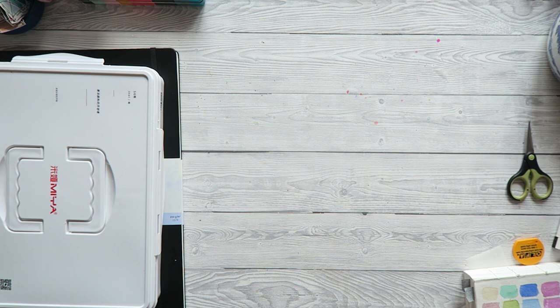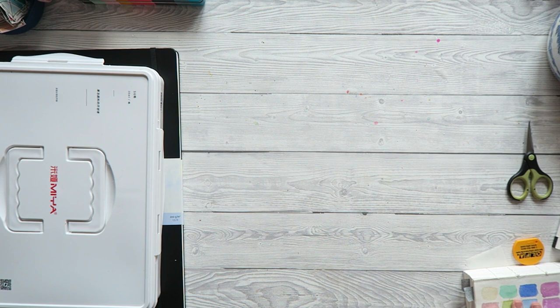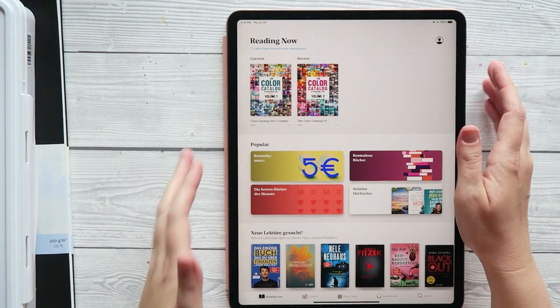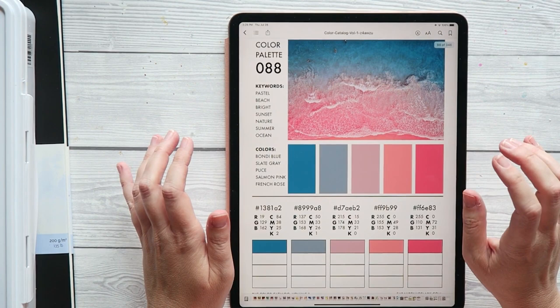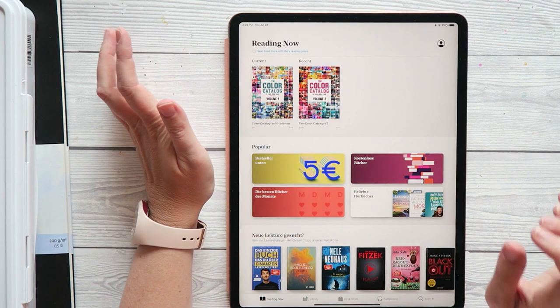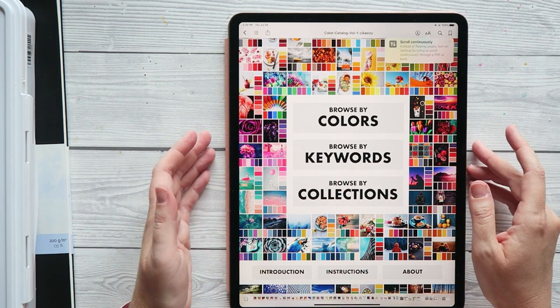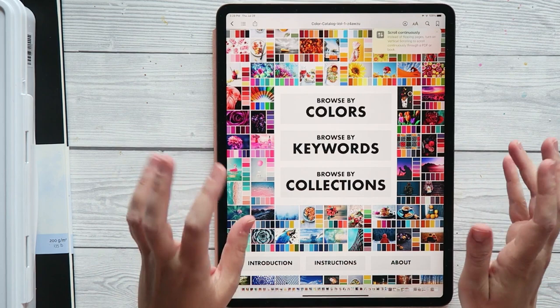And then I thought, how can I use this for my purposes? So I got the color catalog. And this is by Sarah Renee Clark. I didn't know her, but I think she's really well known on YouTube with her coloring videos. I'm obsessed with color.